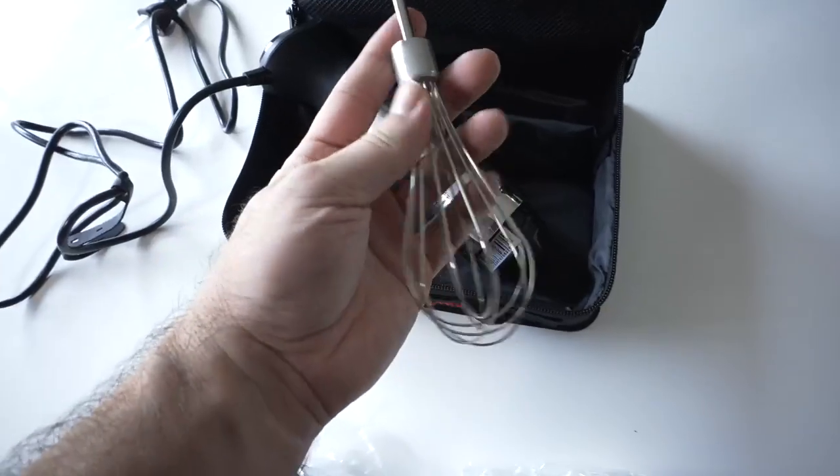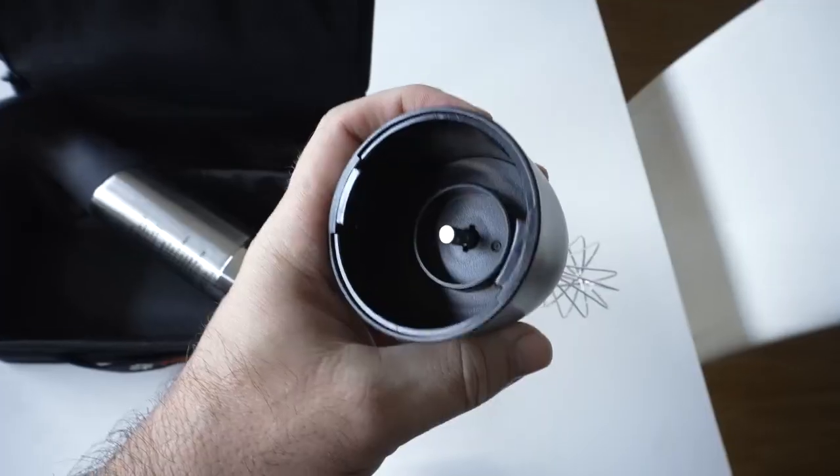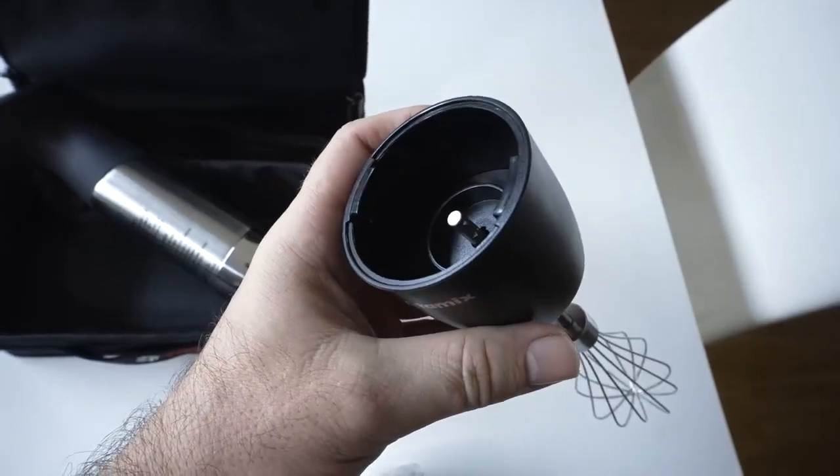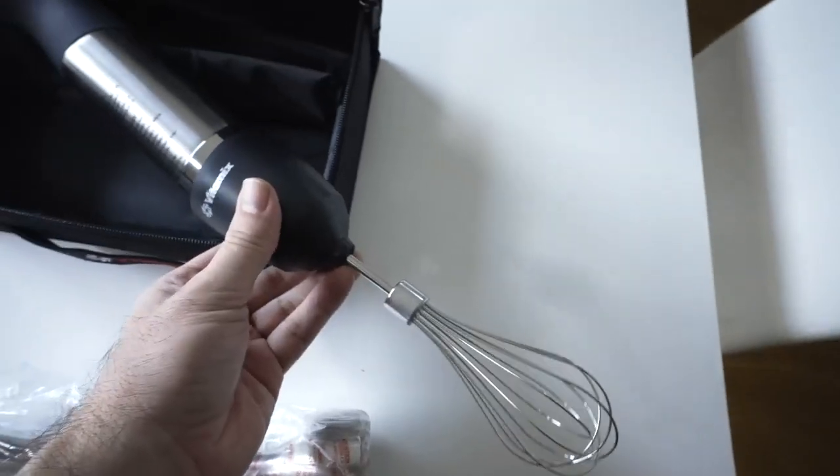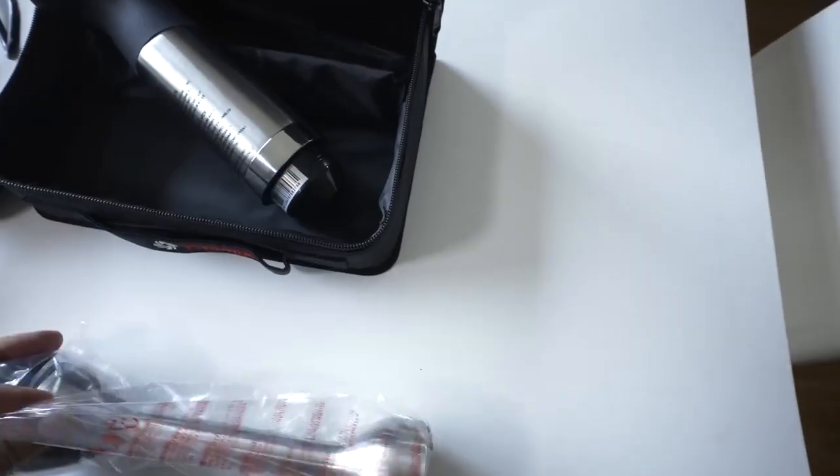The whisking attachment looks very nice. It is plastic. That's a connection point there. And it slides onto the motor and then clips on.